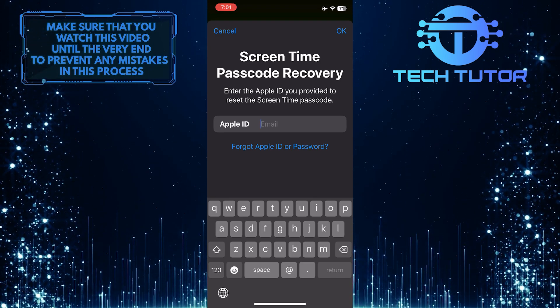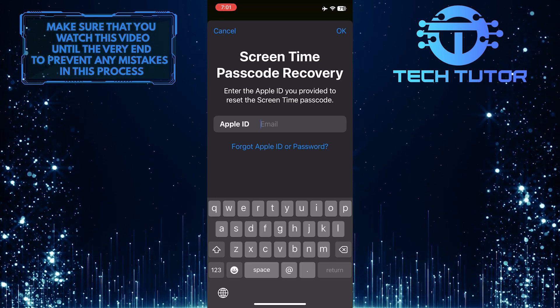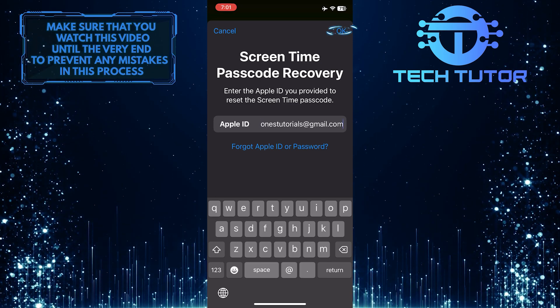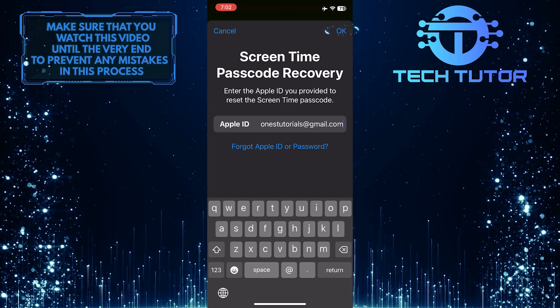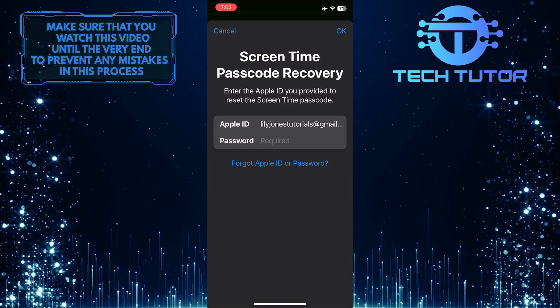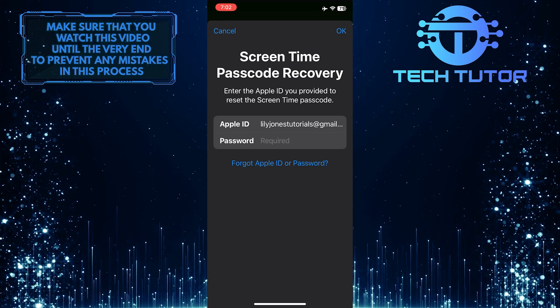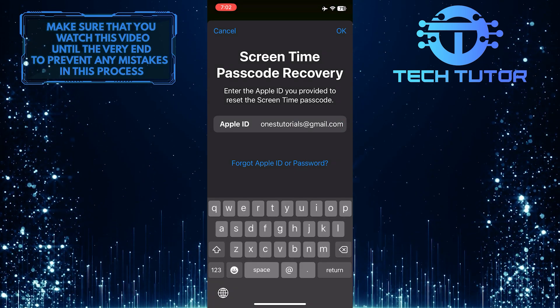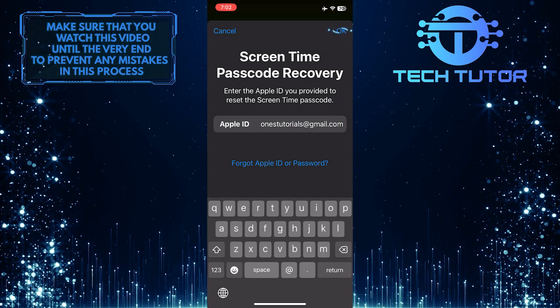Just enter the Apple ID that you used while setting up screen time and then tap OK at the top right. Then enter the password for that Apple ID. Tap OK one more time.